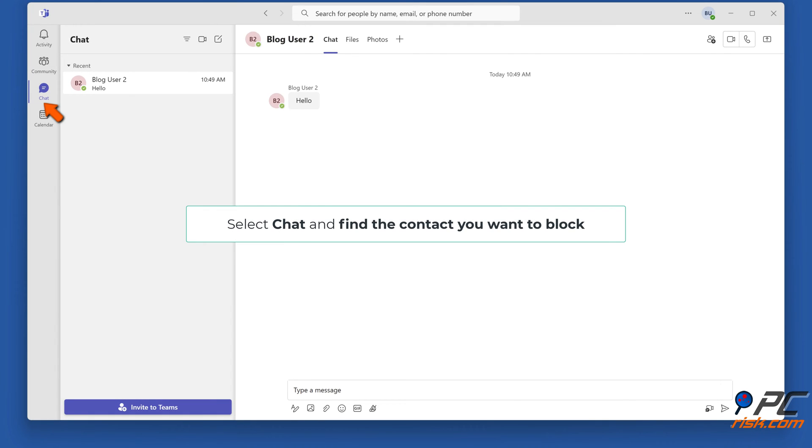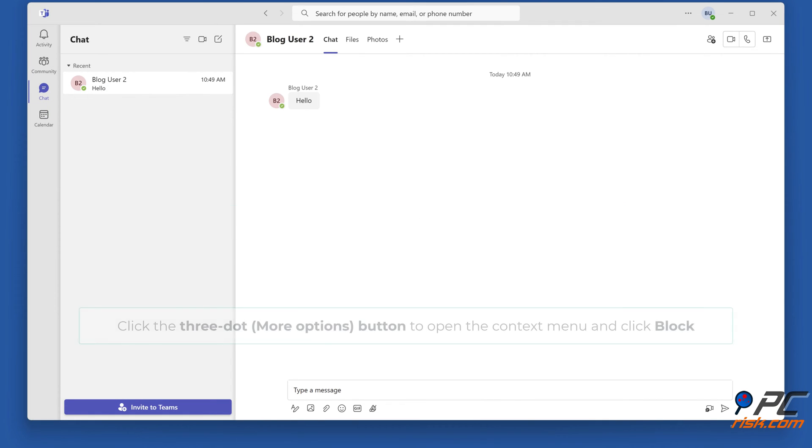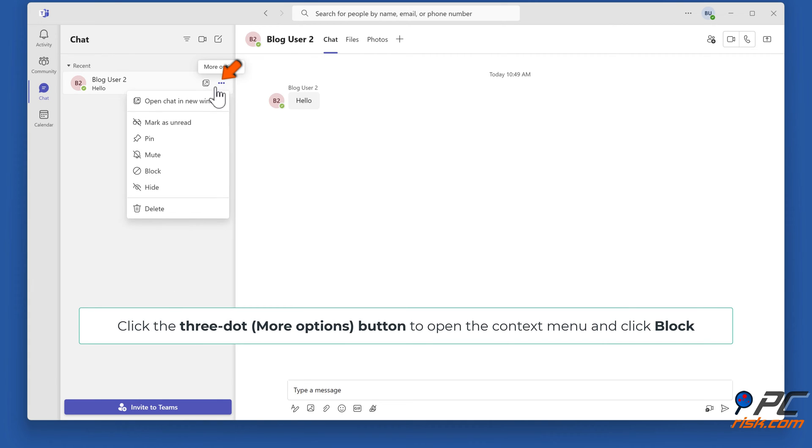Select Chat and find the contact you want to block. Click the three-dot button to open the context menu and click Block.